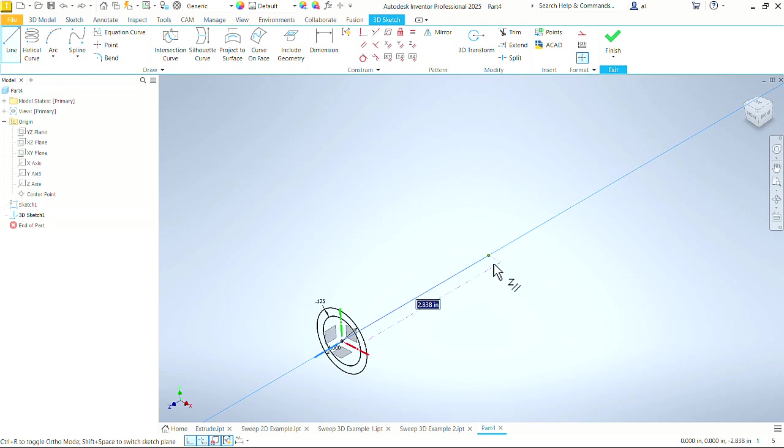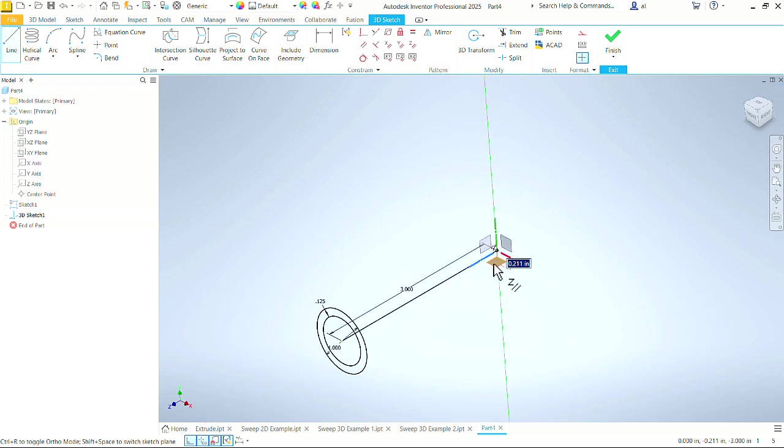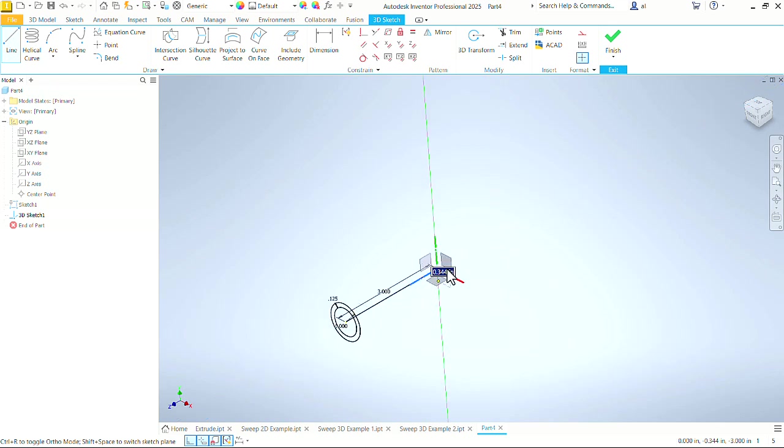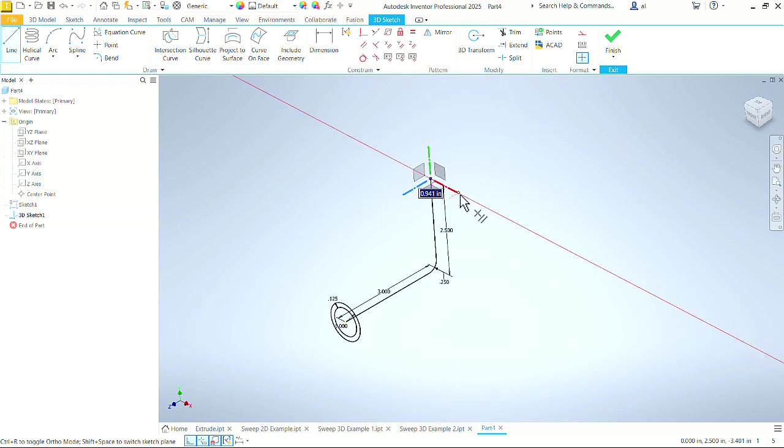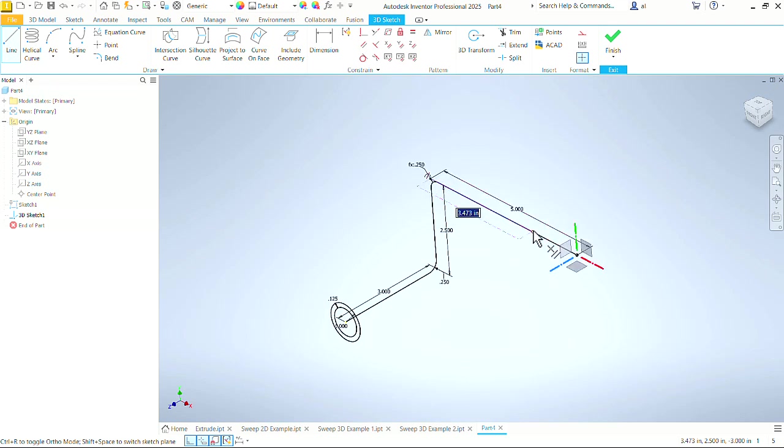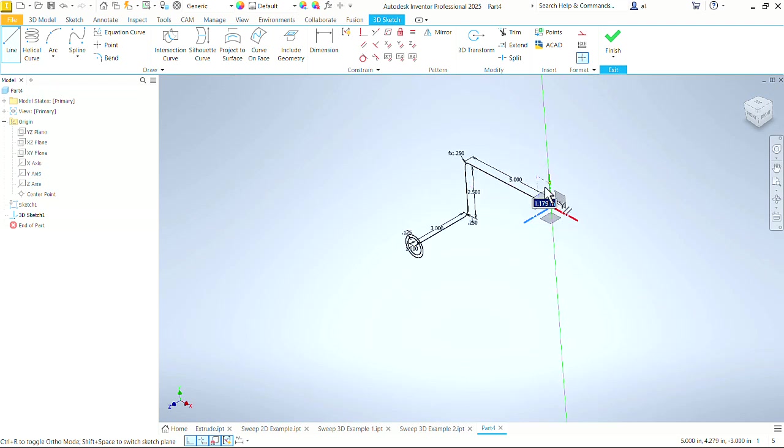So coming along this Z-axis, all we have to do now is enter a dimension. Let's make that 3 inches, press enter. Now we're going to go up on the green, that is the y-axis. Let's make that two and a half. Come back towards us on the red, the x-axis. We'll make that five inches and press enter.